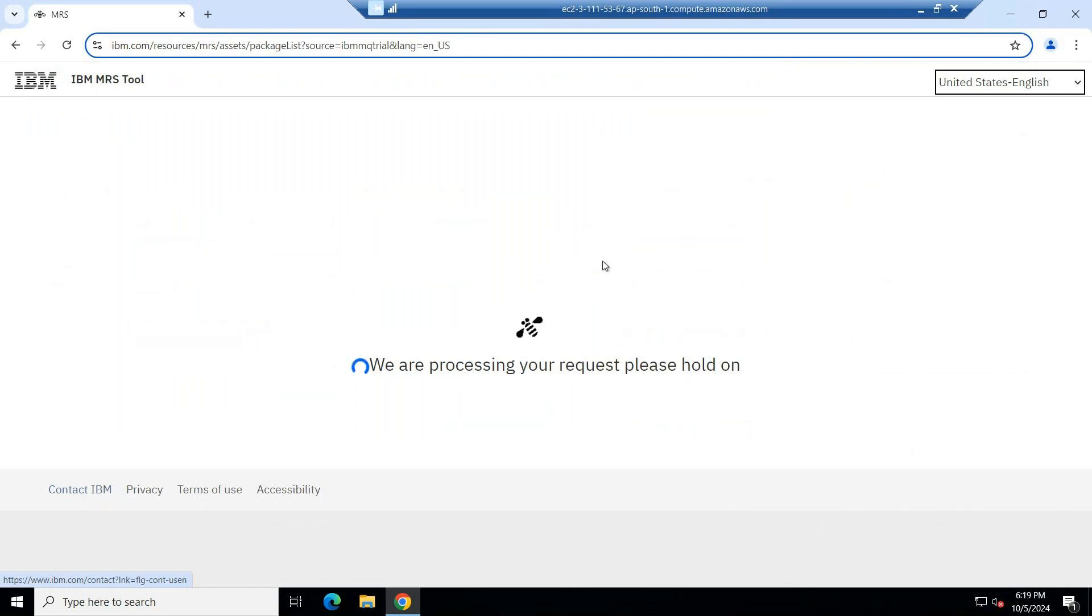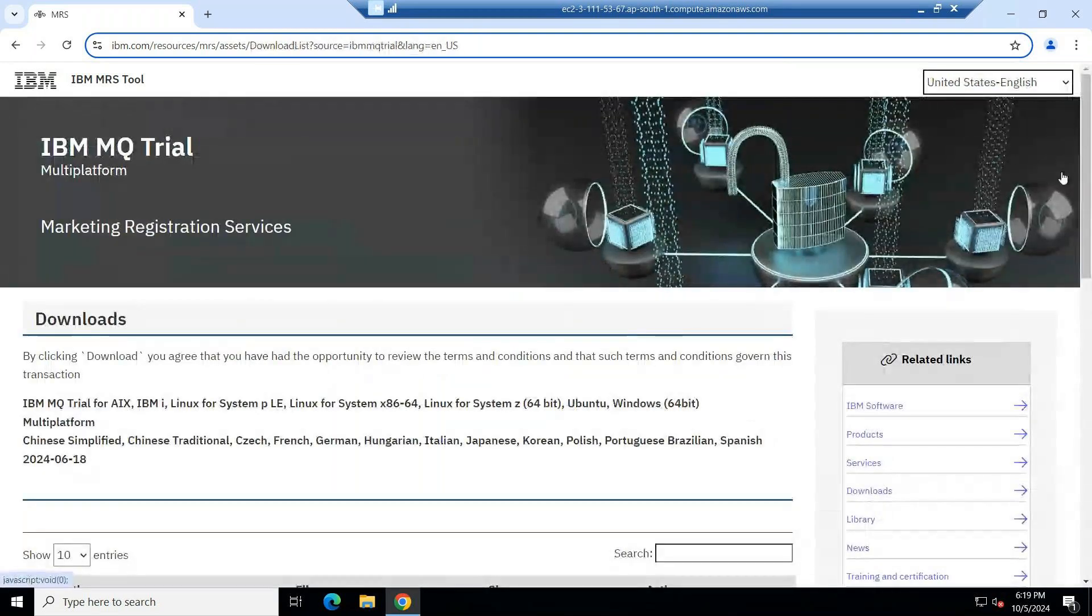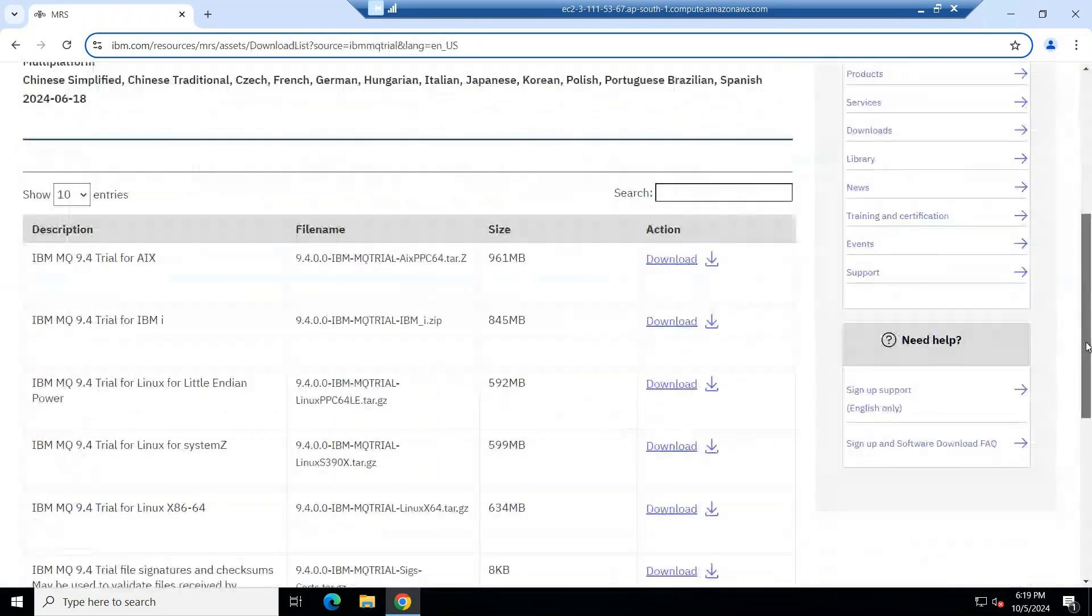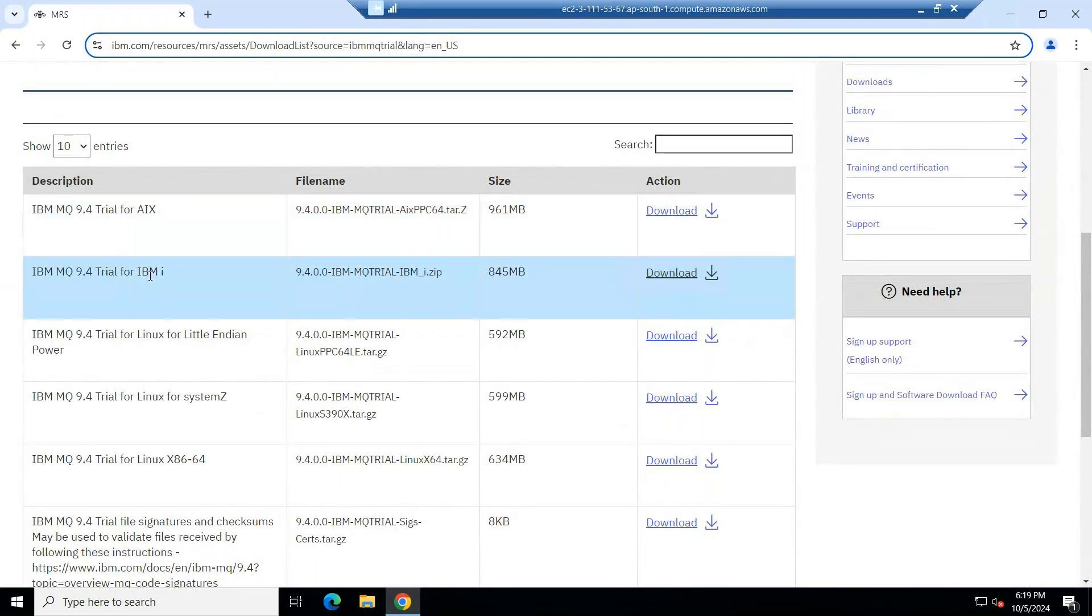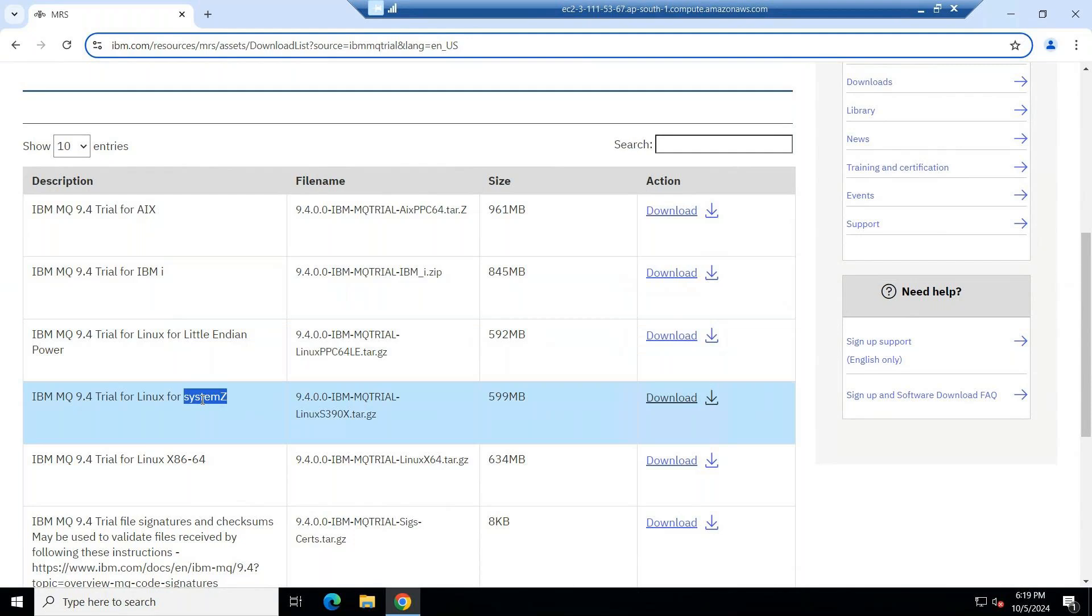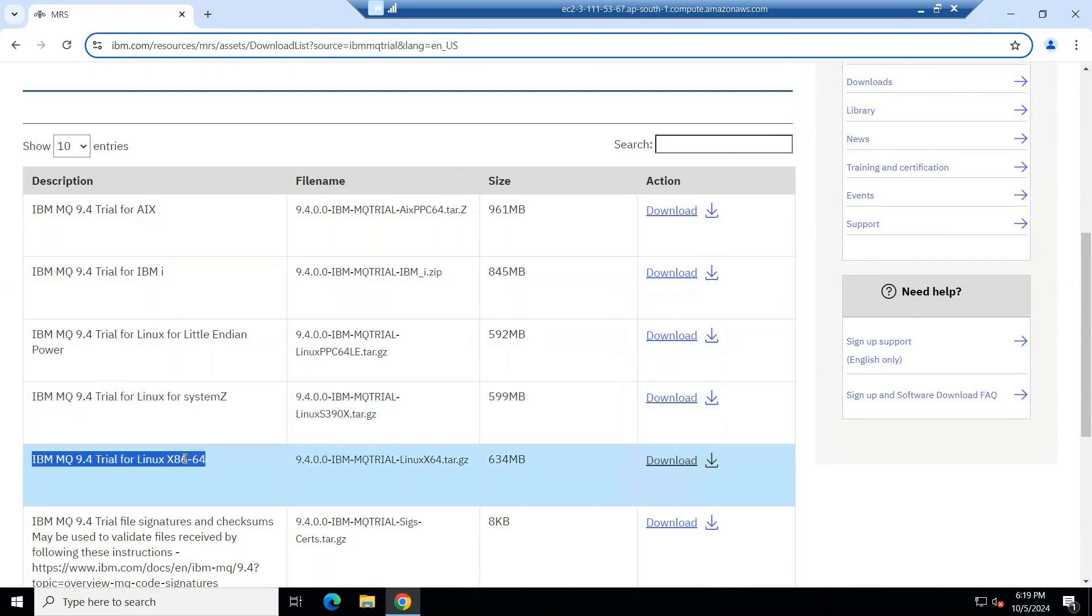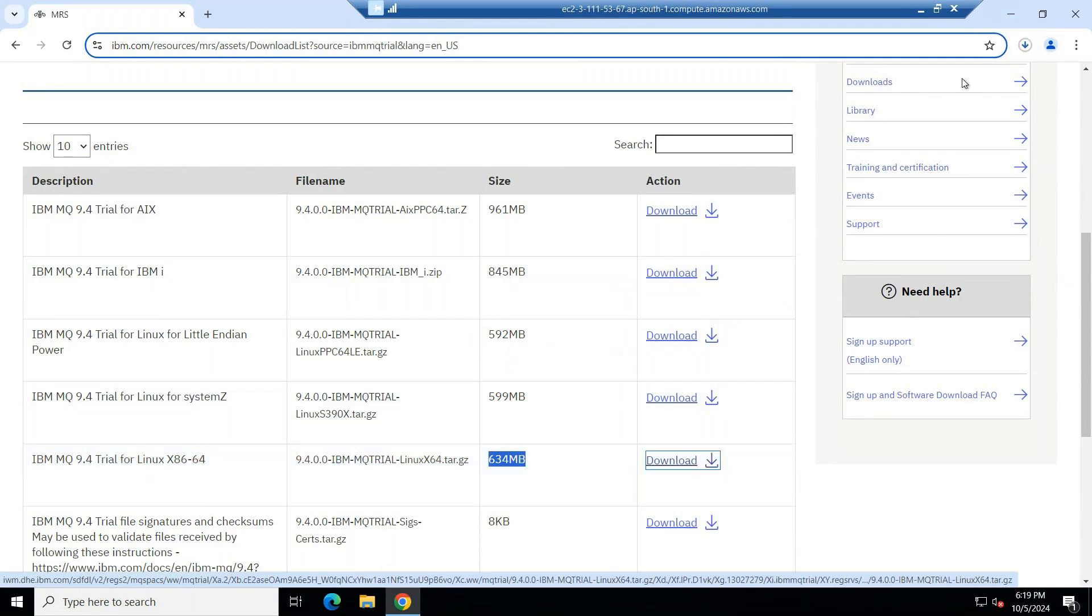Now it will ask you list of operating systems. Come down. Now what software you want to install? If you want trial version for AIX or IBM i like AS/400 or Linux Power Linux, x86 Linux or x86 64-bit. This is the Intel x86 64-bit operating system. Now if you want to download this software, you have to click download. Now the software will get downloaded. You can see.